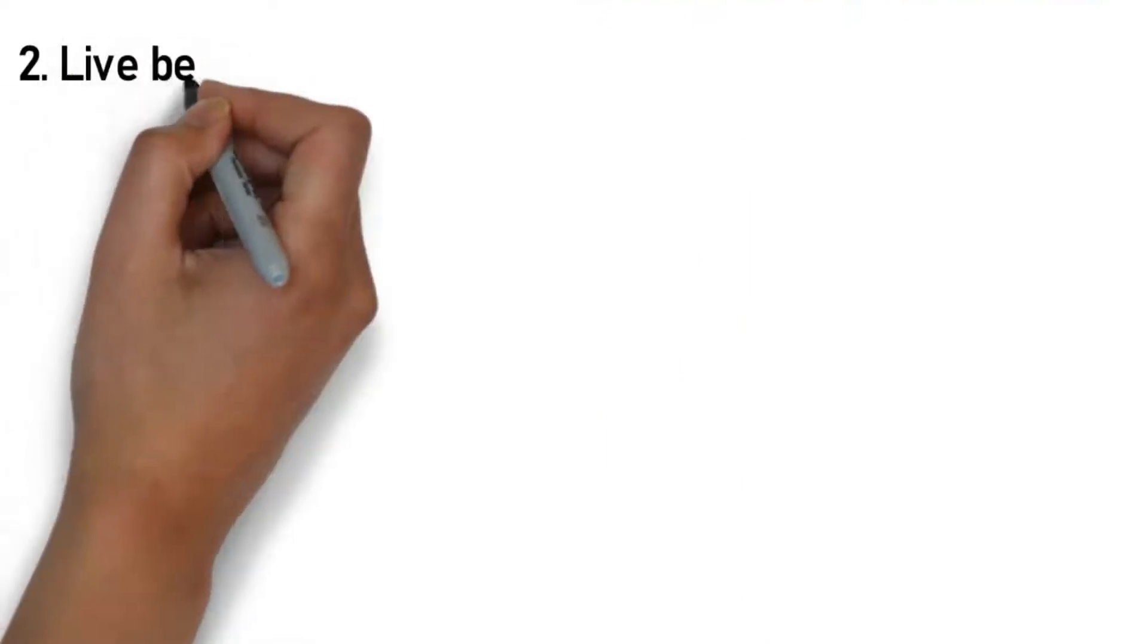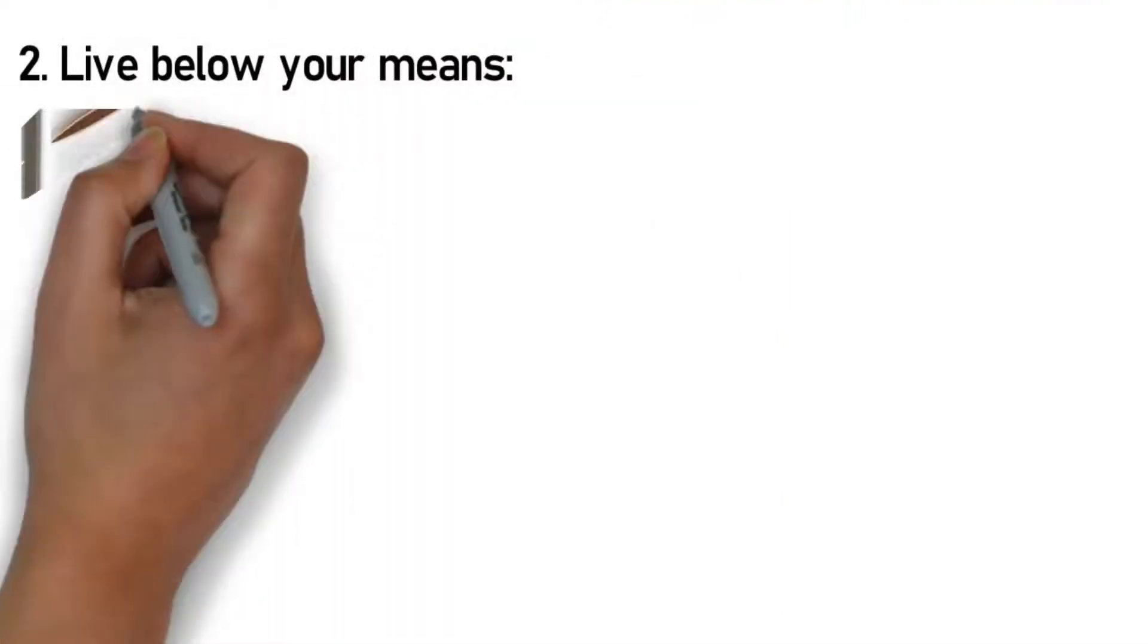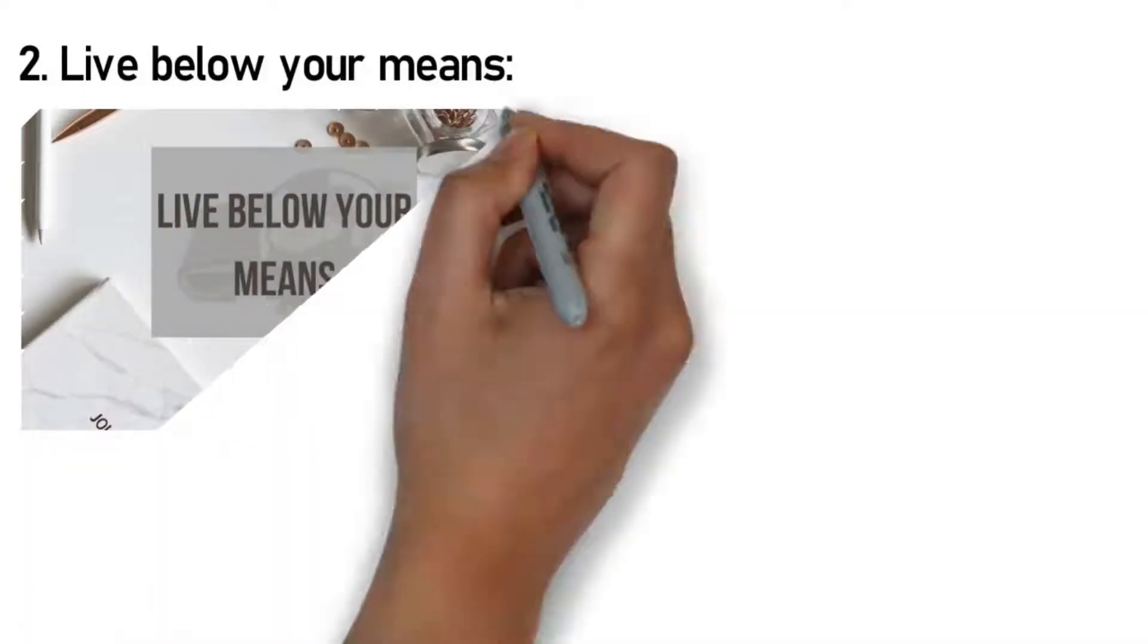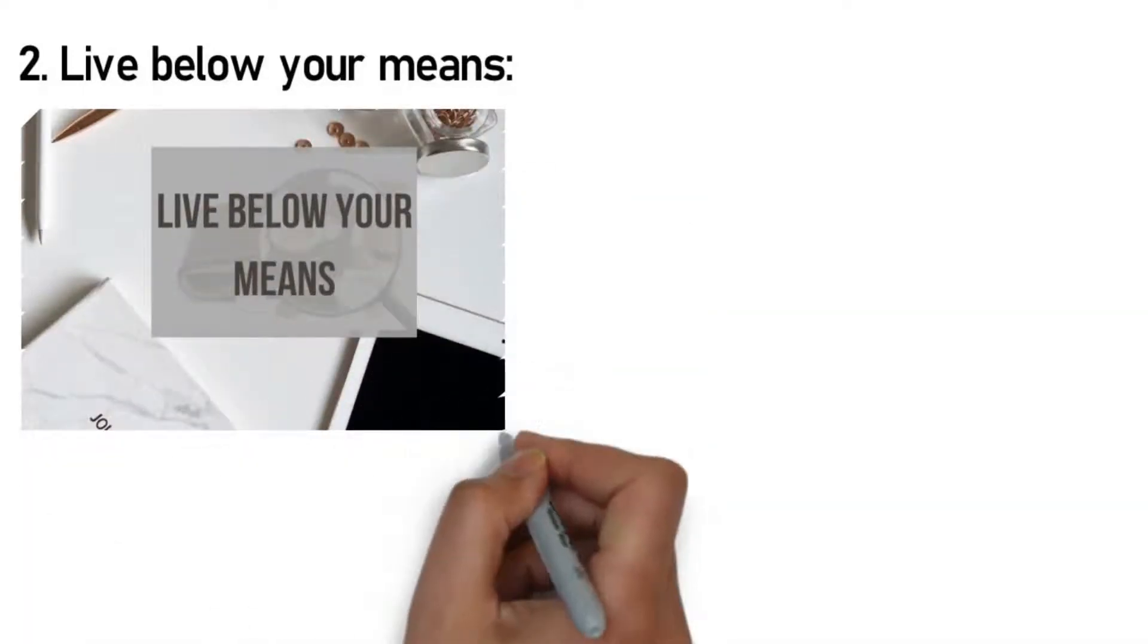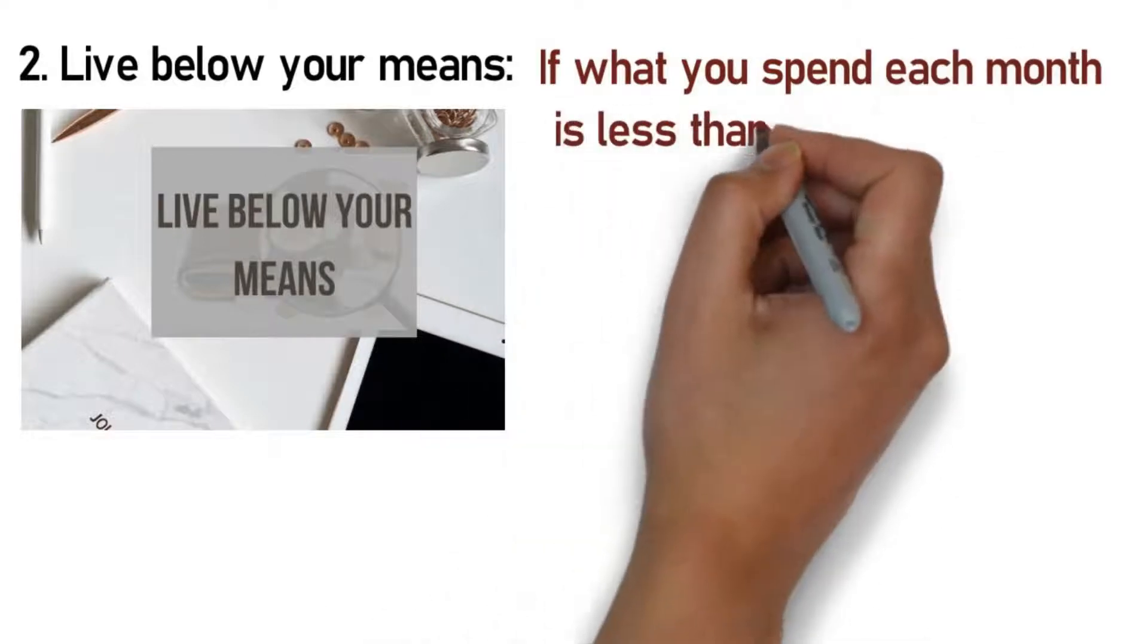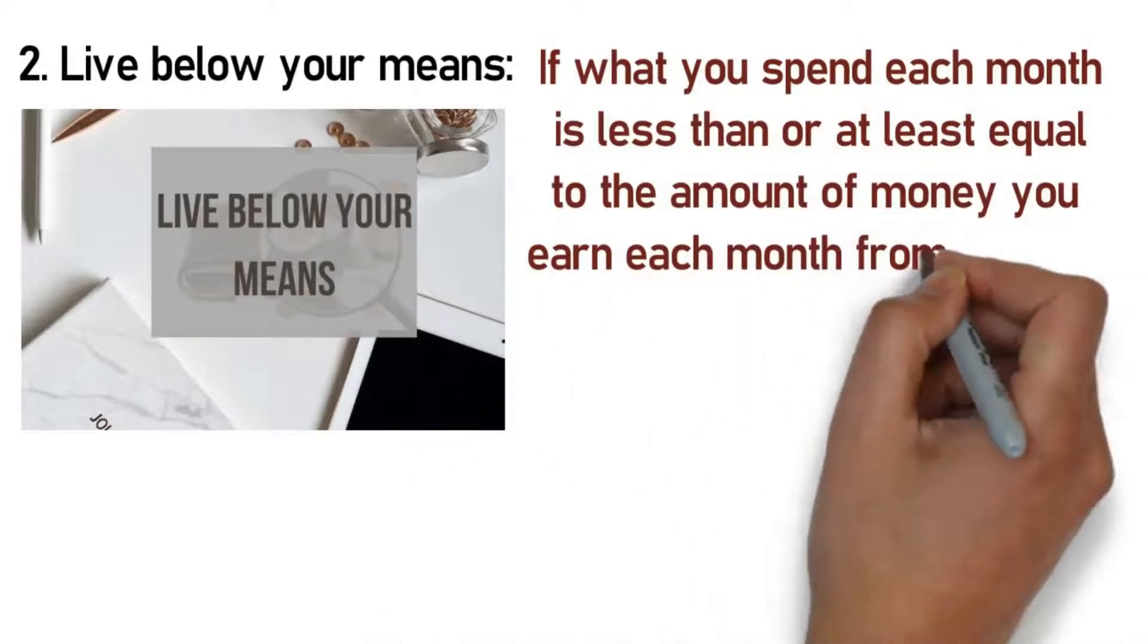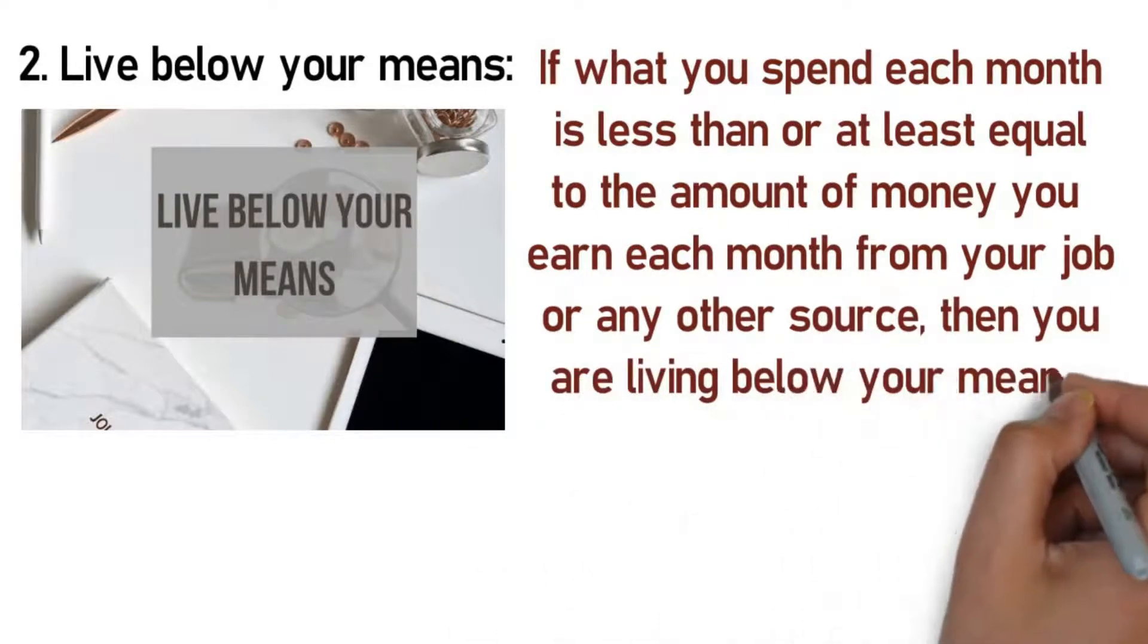Rule 2: Live below your means. You must have heard this phrase a thousand and one times, but what exactly does it mean? With so much misconception out there with this term, it is important that we get some clarity before proceeding. If what you spend each month is less than or at least equal to the amount of money you earn each month from your job or any other source, then you are living below your means.